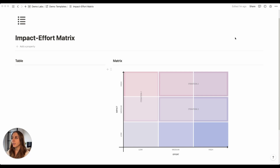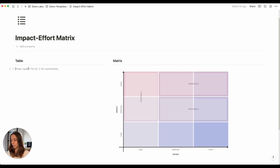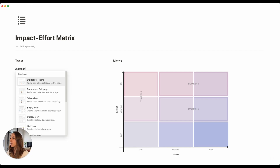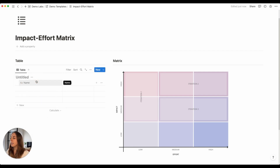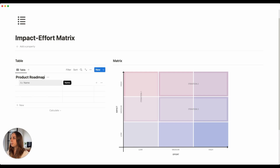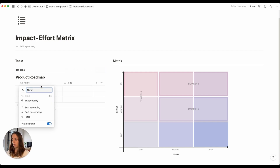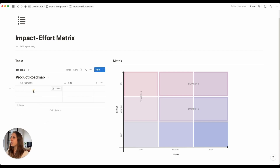So how do we build this in Notion? Let's start by creating a database. I always like to start with the table view because I find it easier to edit. So let's create a database by clicking on /database inline. By default this gives us a table view. We can give it a name — let's call it Product Roadmap — and our first property is going to be our features. We're going to create a list of our features for our roadmap.